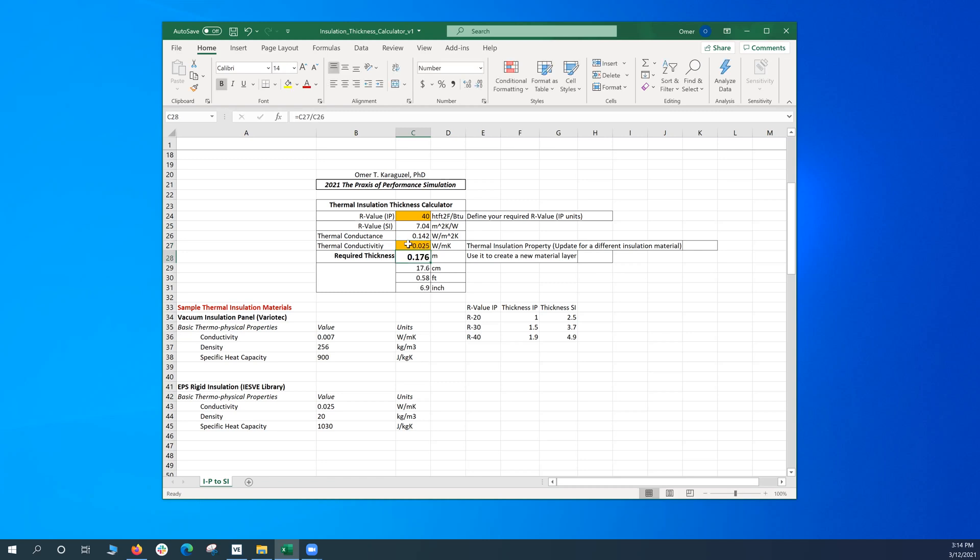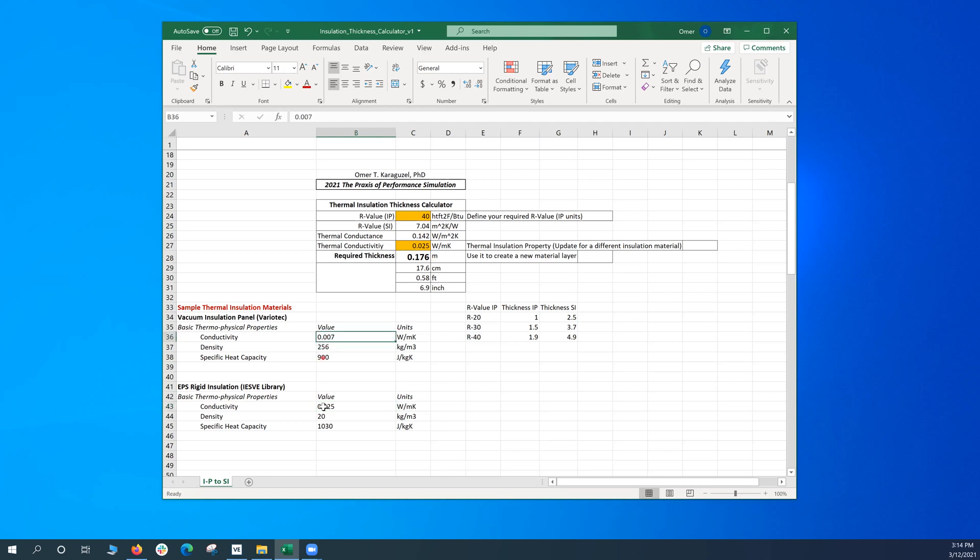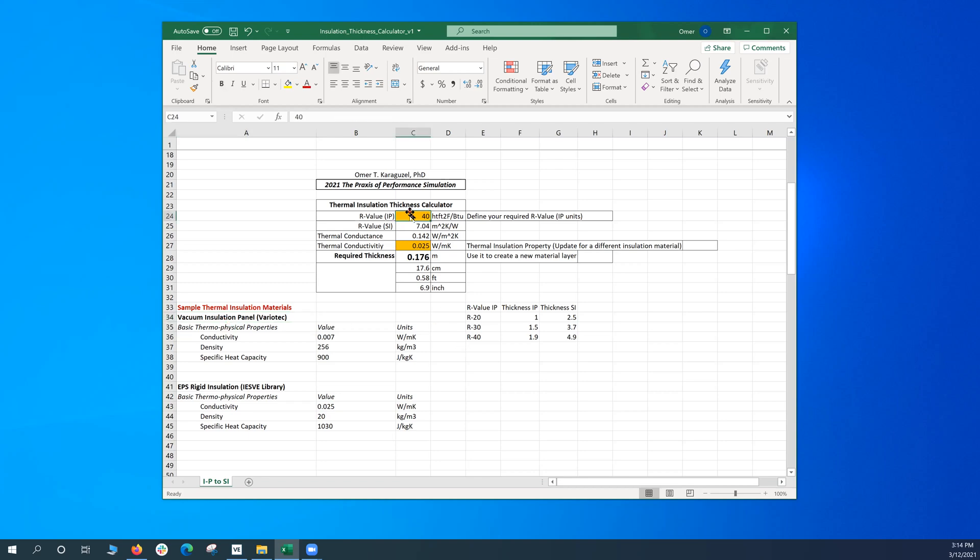17.6 centimeters. You see the increase, right? More than three times. And as you see, you see the impact of thermal conductivity on the required thickness, because I'm keeping my R40 target unchanged, but I'm going to a thermal insulation material which has a much higher conductivity as compared to my vacuum insulation. So you can try different options.